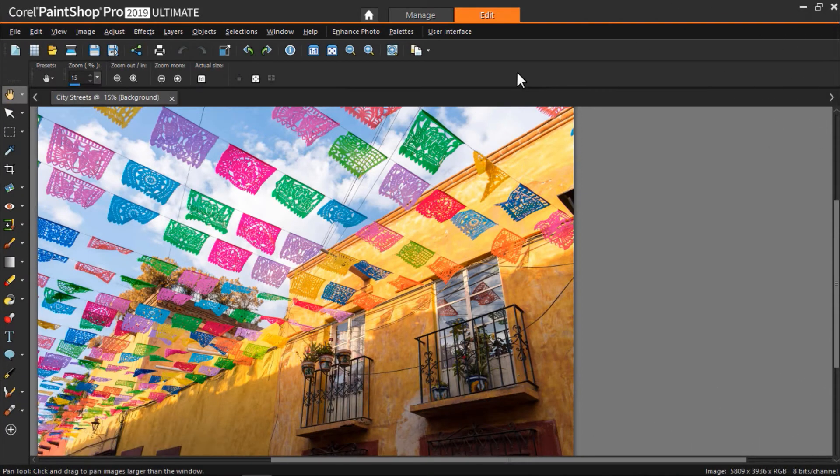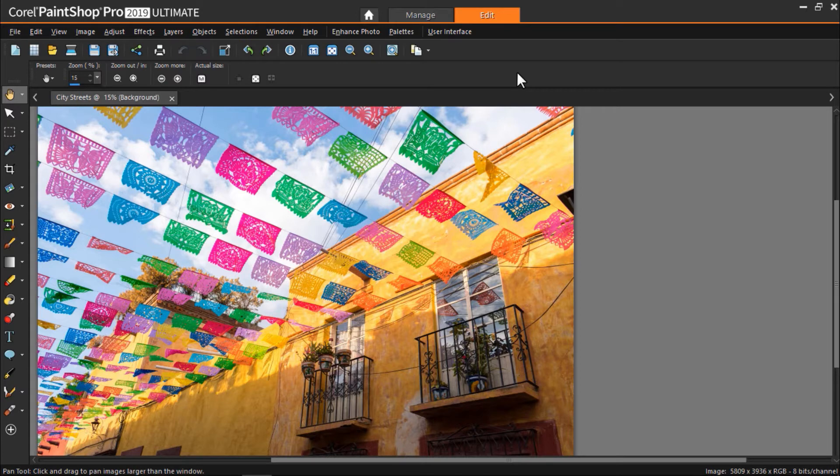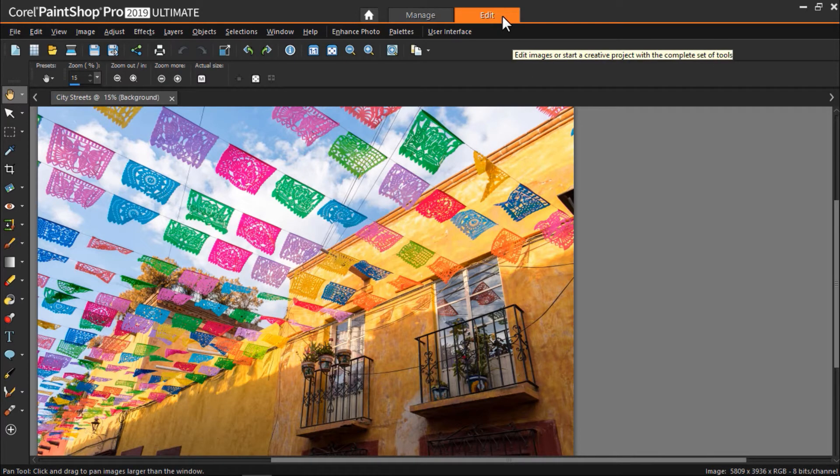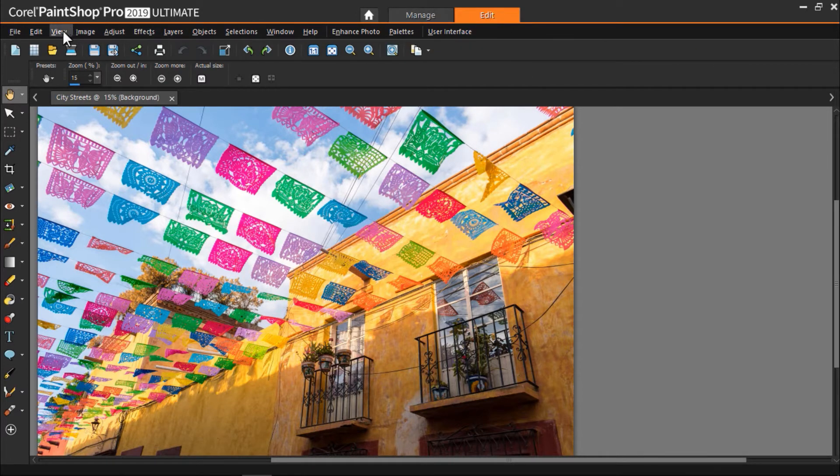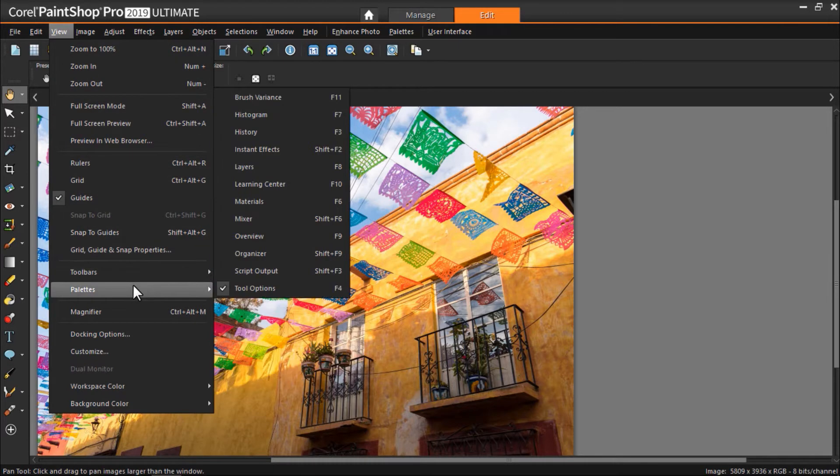We're first going to try some of the more basic ways to add a black and white effect. So I have my image opened up in PaintShop Pro and I've made sure that the Edit tab is selected. Now click on View at the top, then Palettes, and then select Instant Effects.